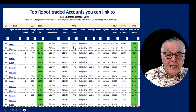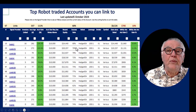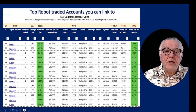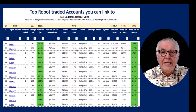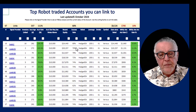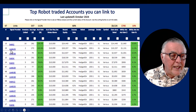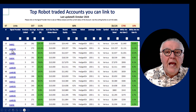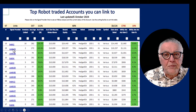You can see the success rates are pretty good for the Hedged EA. This is where you'll find accounts that you can link to. Before you link, you can click on one of those links and go and have a look at the details.